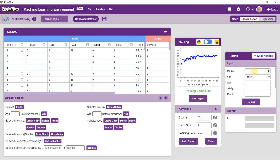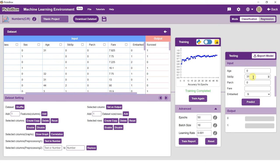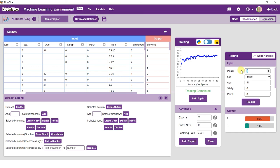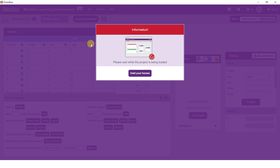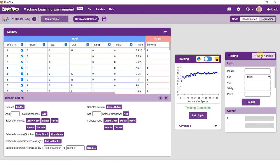Once training is complete, it's time to test our model. To test the model, simply enter values in the testing panel and press the Predict button. Click on the Export Model button on the top right of the testing box and Pictoblox will load your model into the Python coding environment.